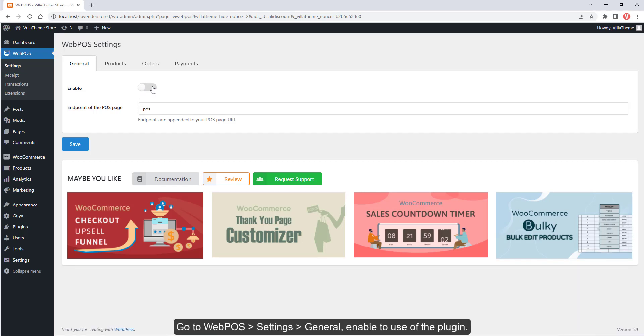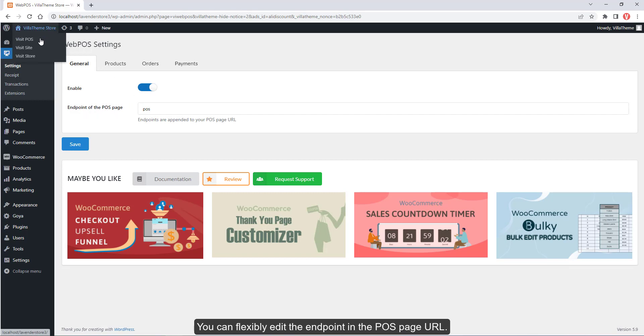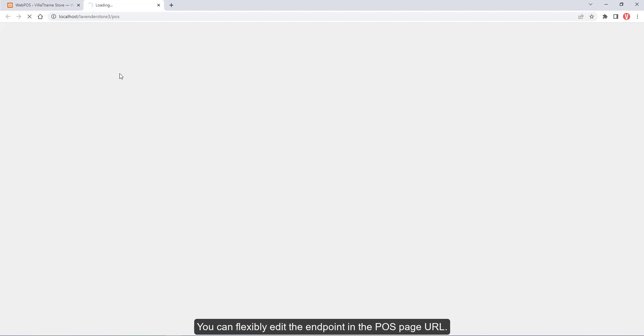Go to Web POS, Settings, General, and enable the use of the plugin. You can flexibly edit the endpoint in the POS page URL.